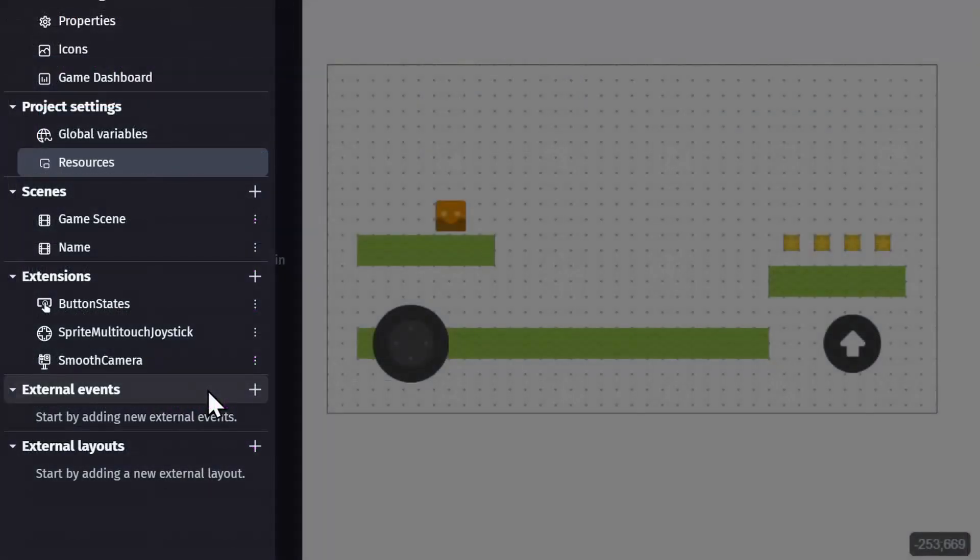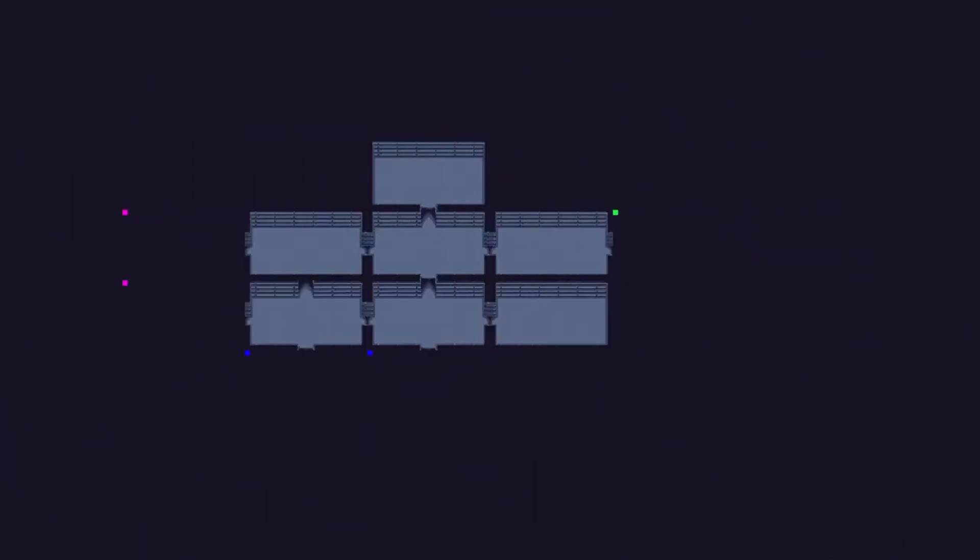And then lastly there's external layouts, which are basically game scenes that aren't limited to a single scene. So you can build out entire levels or chunks of levels and add what's in that external layout into the game scene at a specific location.